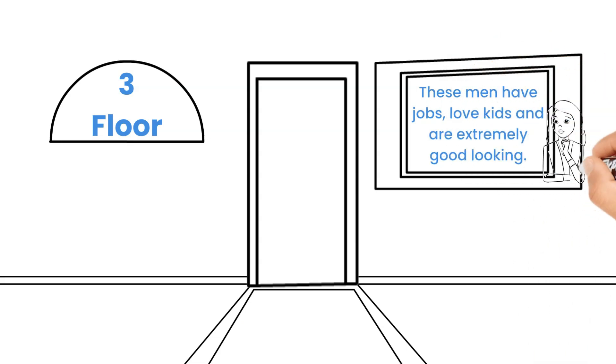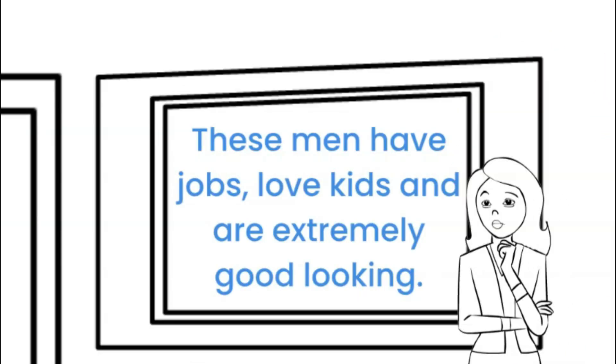The third floor sign reads, Floor 3. These men have jobs, love kids, and are extremely good looking.